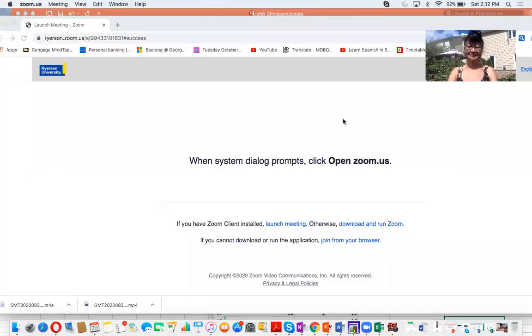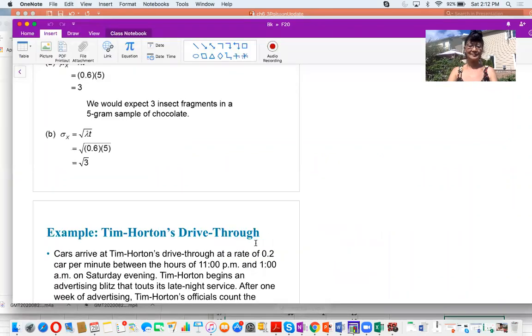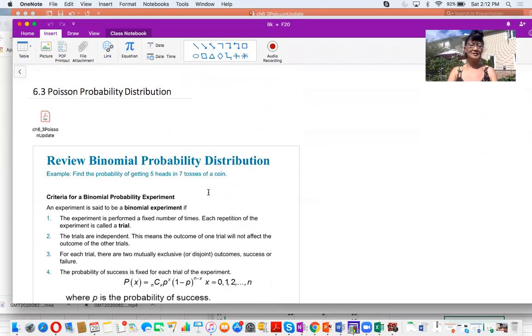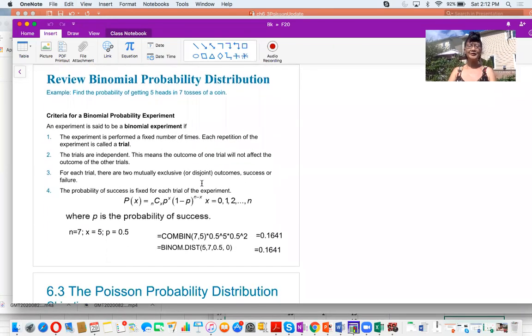Hello and welcome. I am Dr. Pauline Foote. In this video, I will present Poisson probability distribution. I will start off by reviewing binomial distribution from last lecture, then proceed with the Poisson distribution.